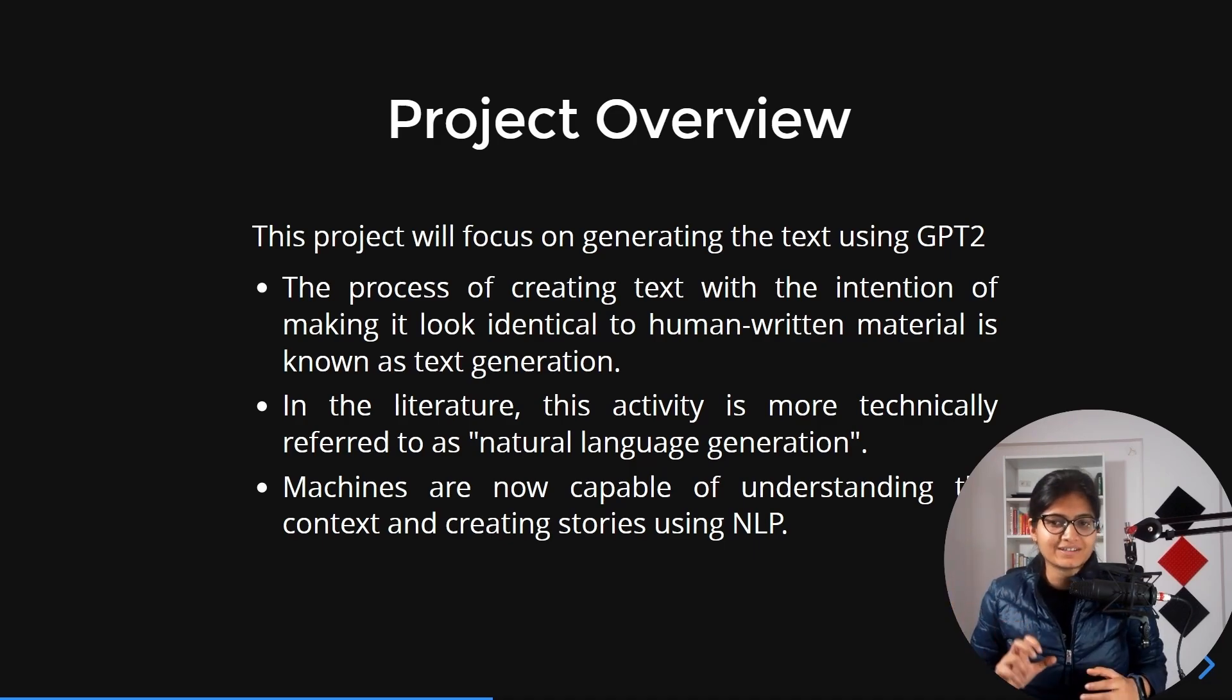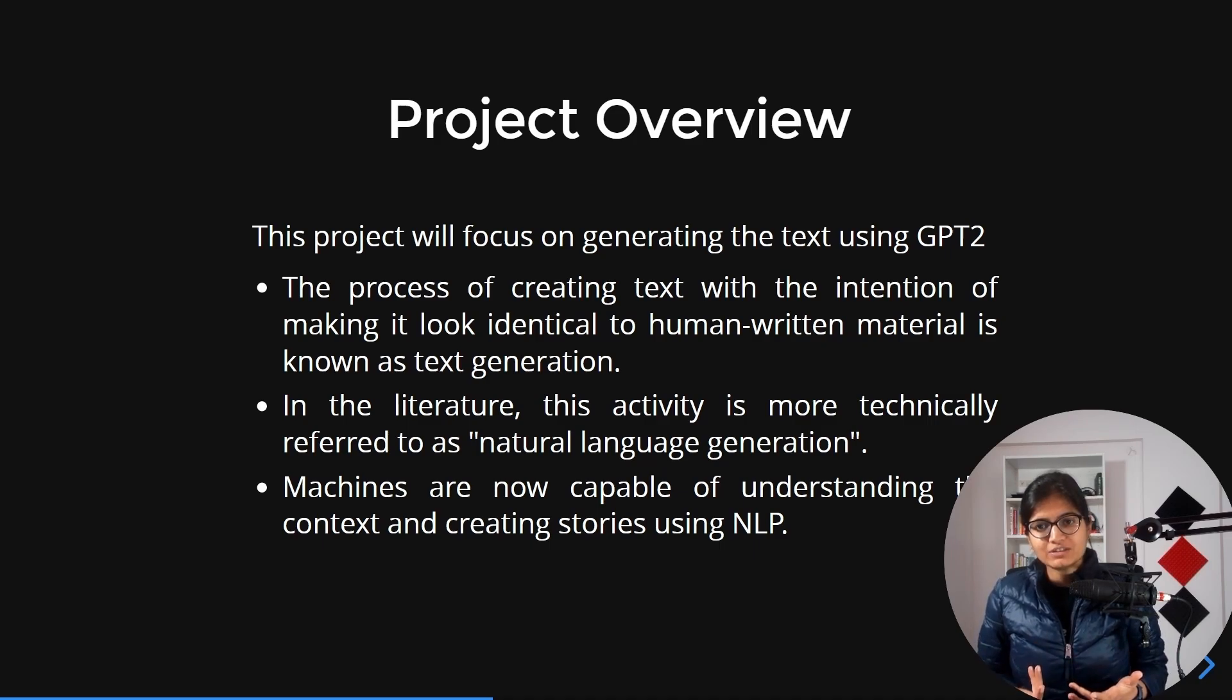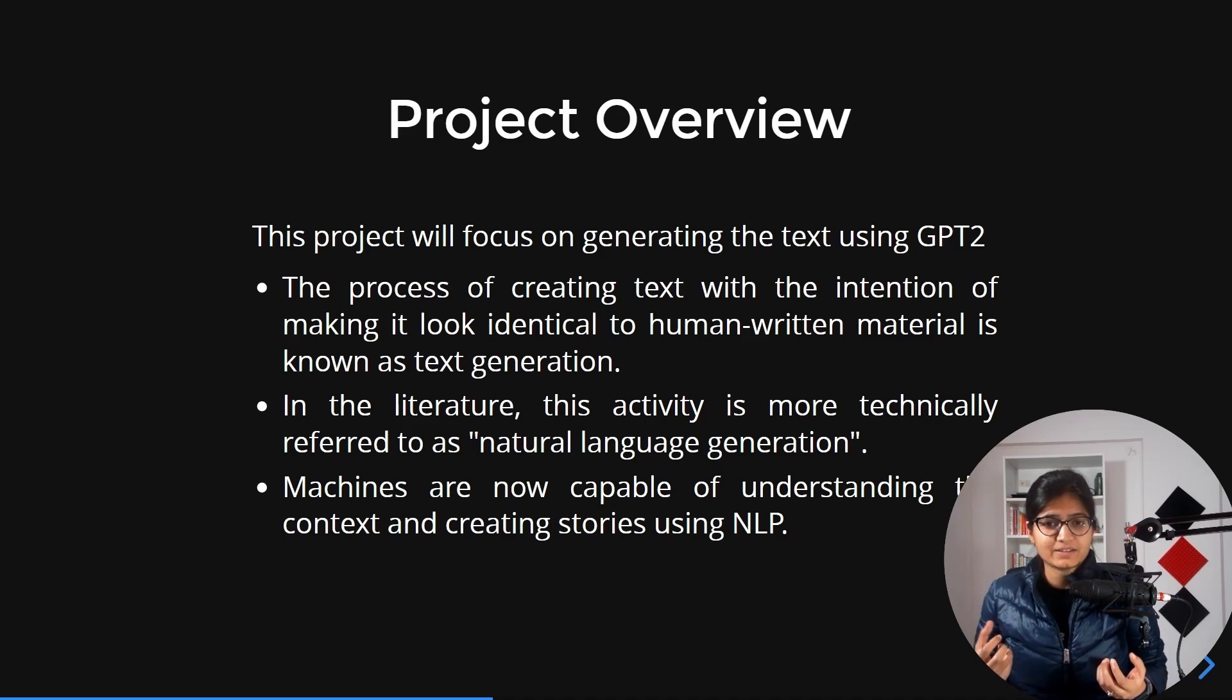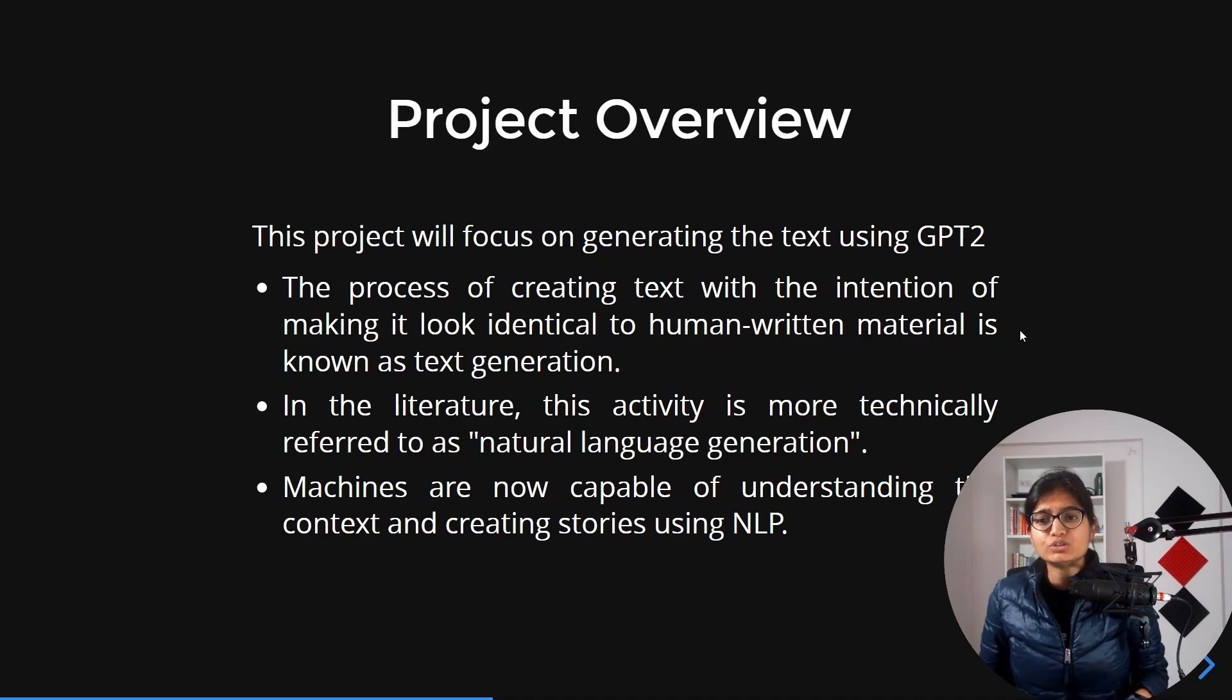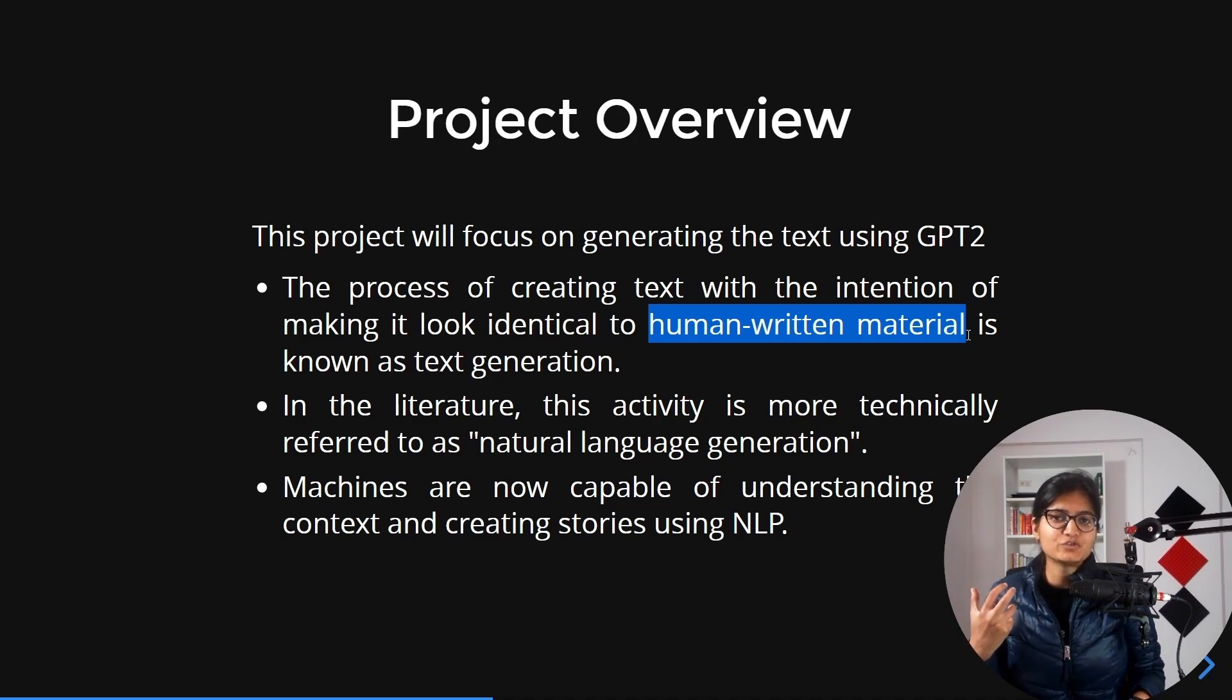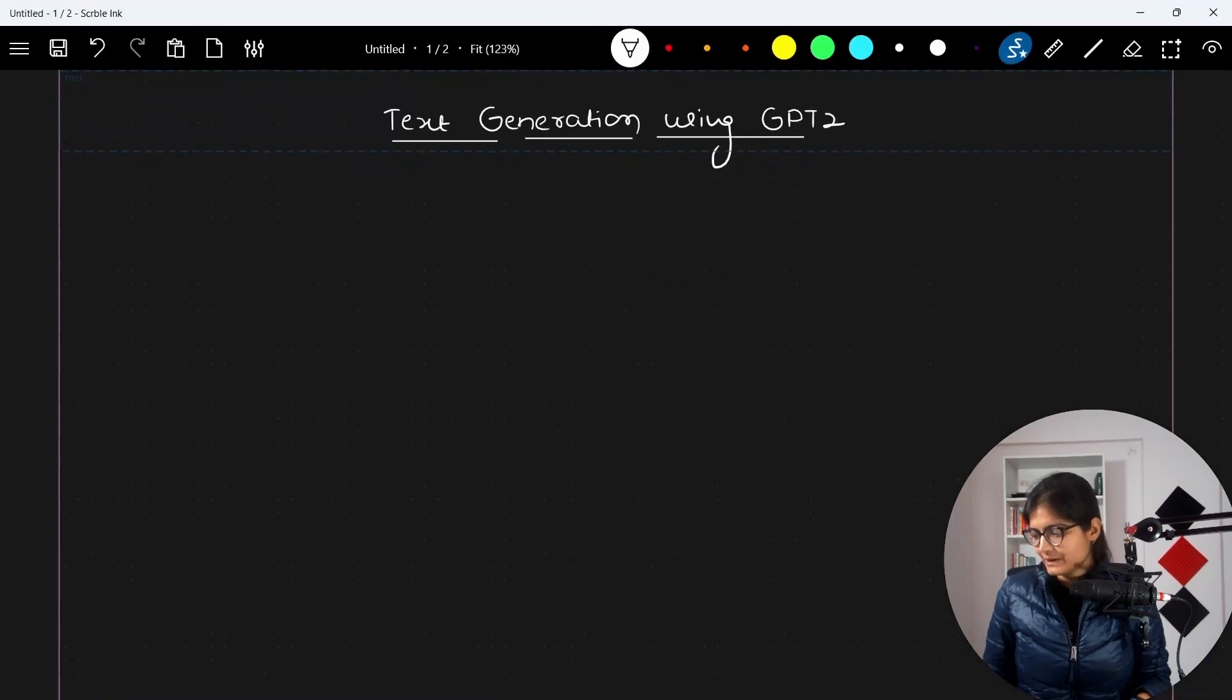What is the meaning of text generation? The process of creating text with the intention of making it look identical to human-written material. This is what we call text generation.